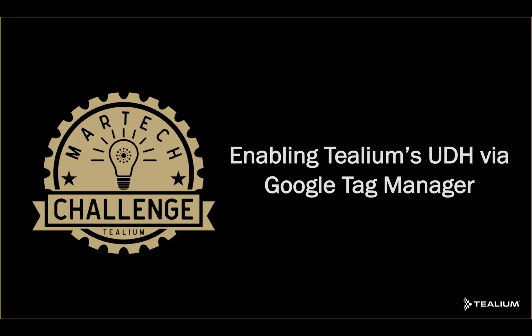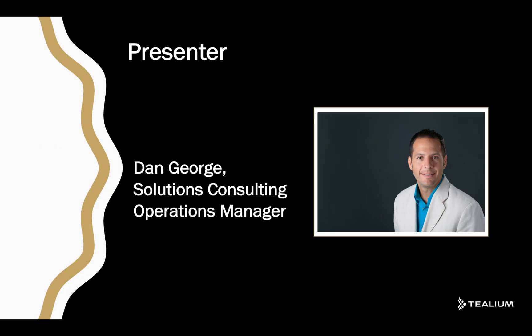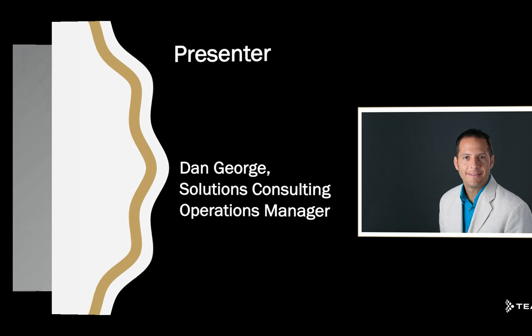Welcome to MarTech Challenge, enabling Tealium's Universal Data Hub via Google Tag Manager. My name is Dan George, and I'm the Solutions Consulting Operations Manager at Tealium.